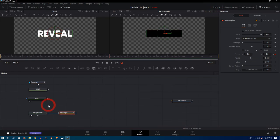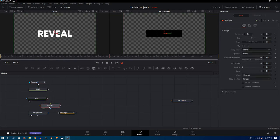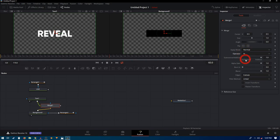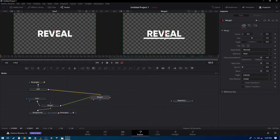Now combine the text and the background by adding a merge node between them. Connect both together. On this merge node, find the operator setting — it is set to Over — click on it and change it to And. Then add a final merge node and connect the line with Merge 1, and Merge 1 with Merge 2. Throw Merge 2 into the viewer to preview.